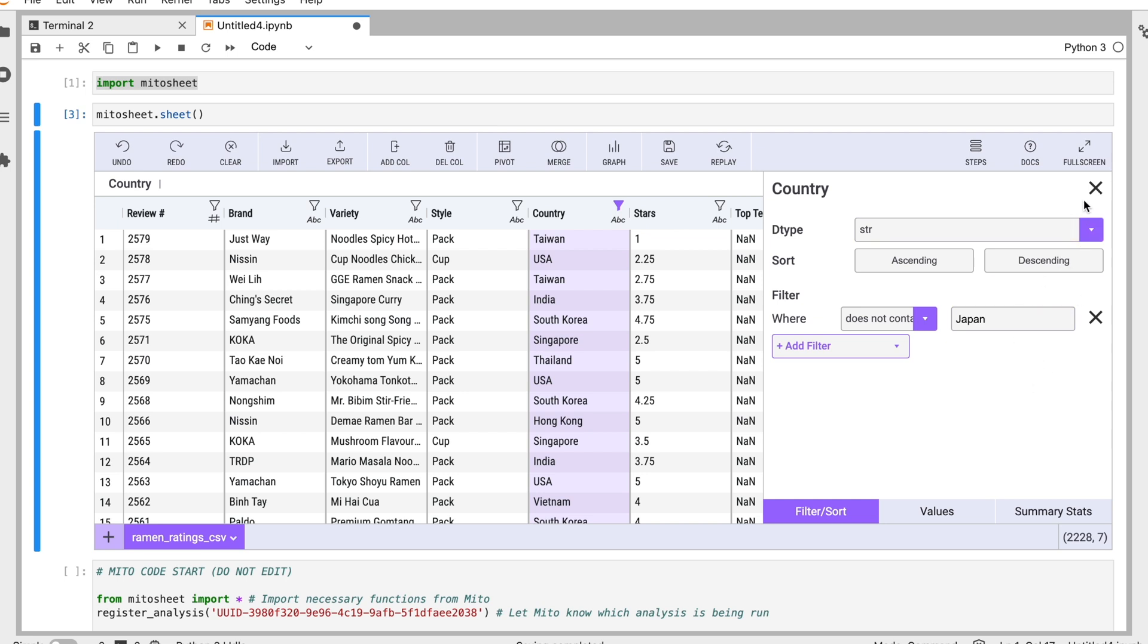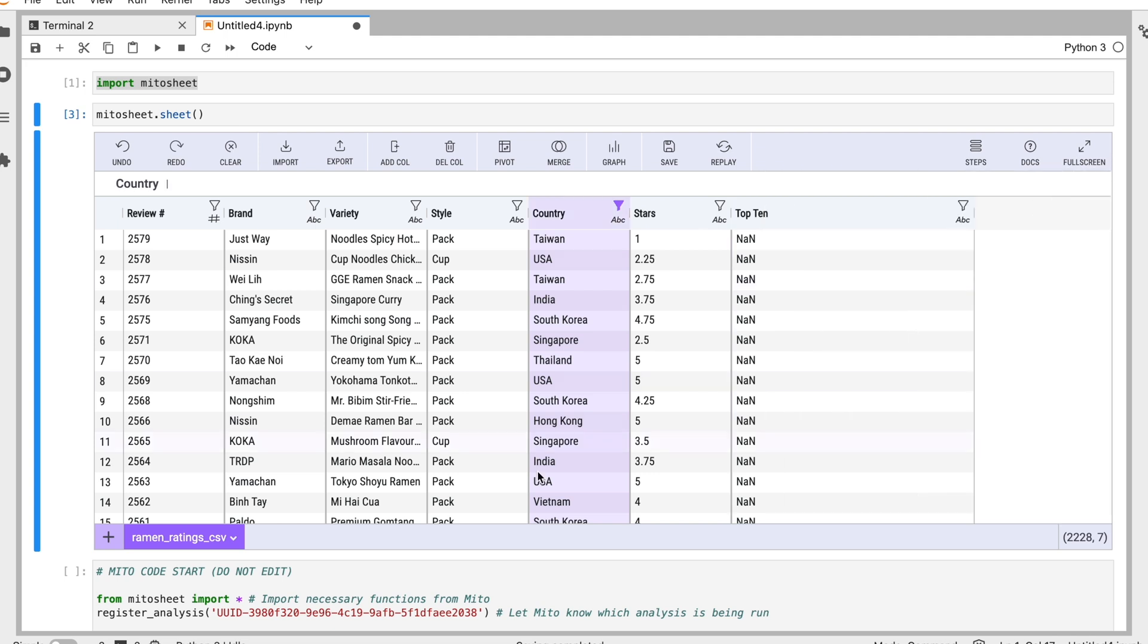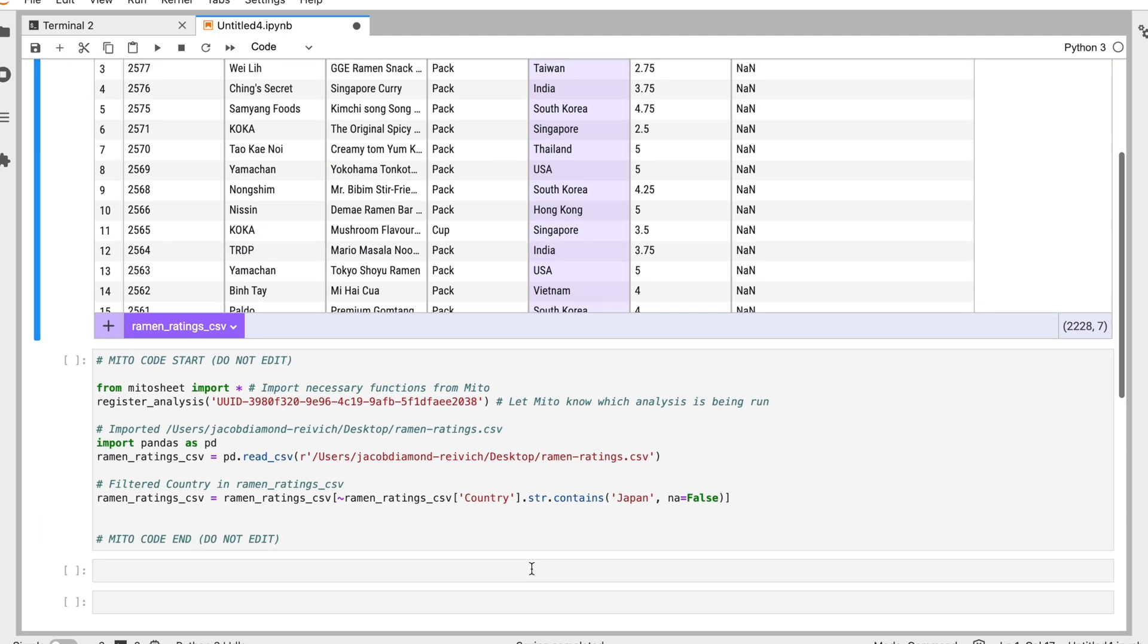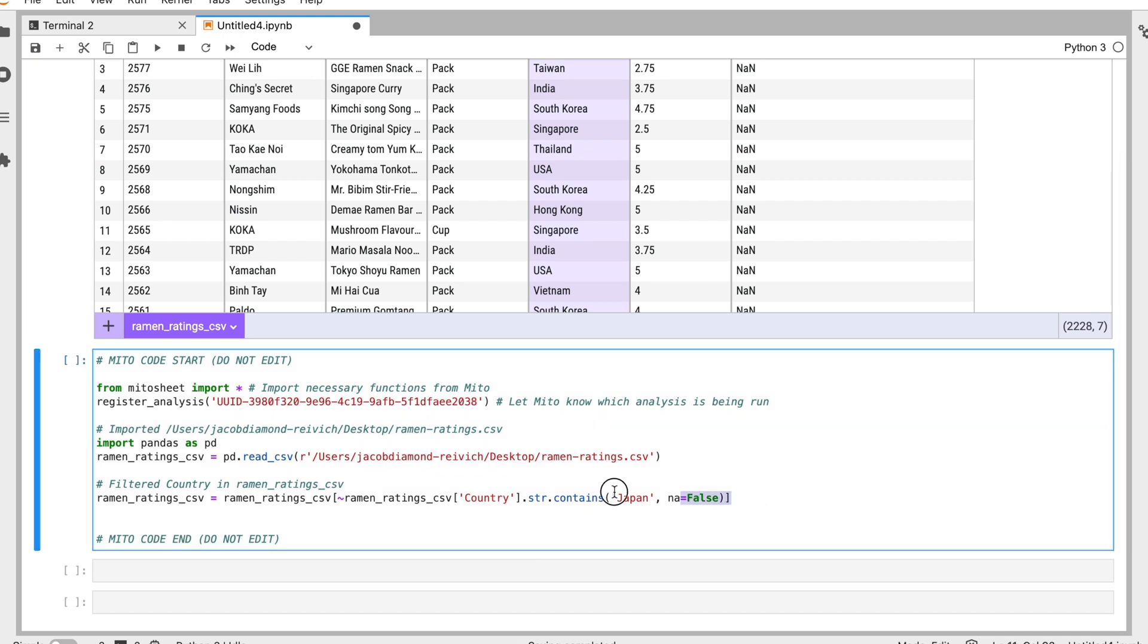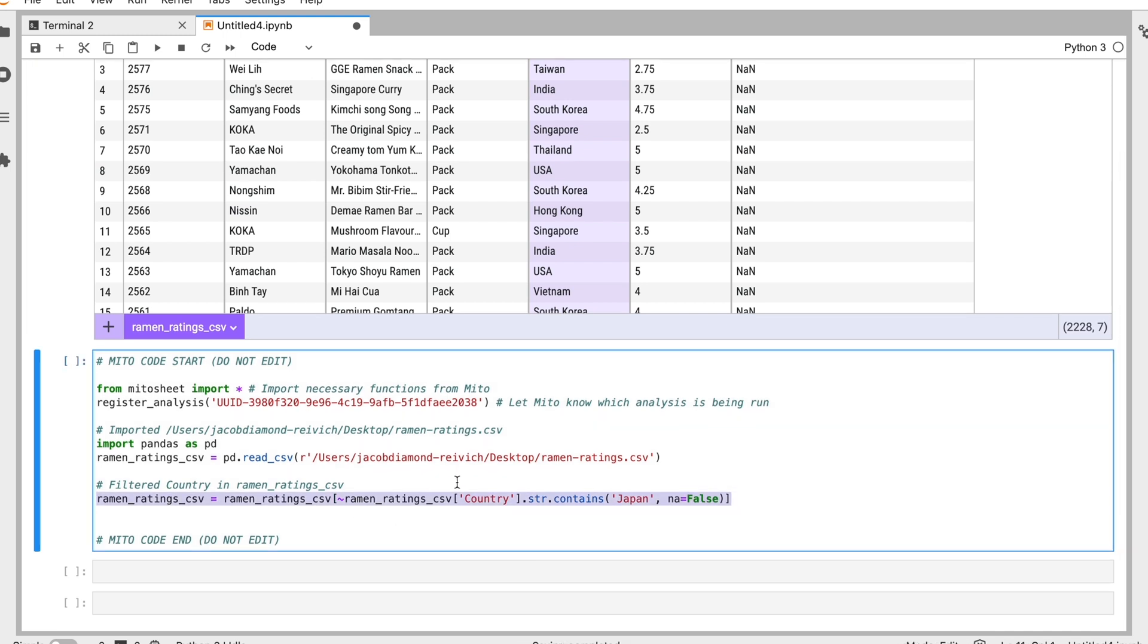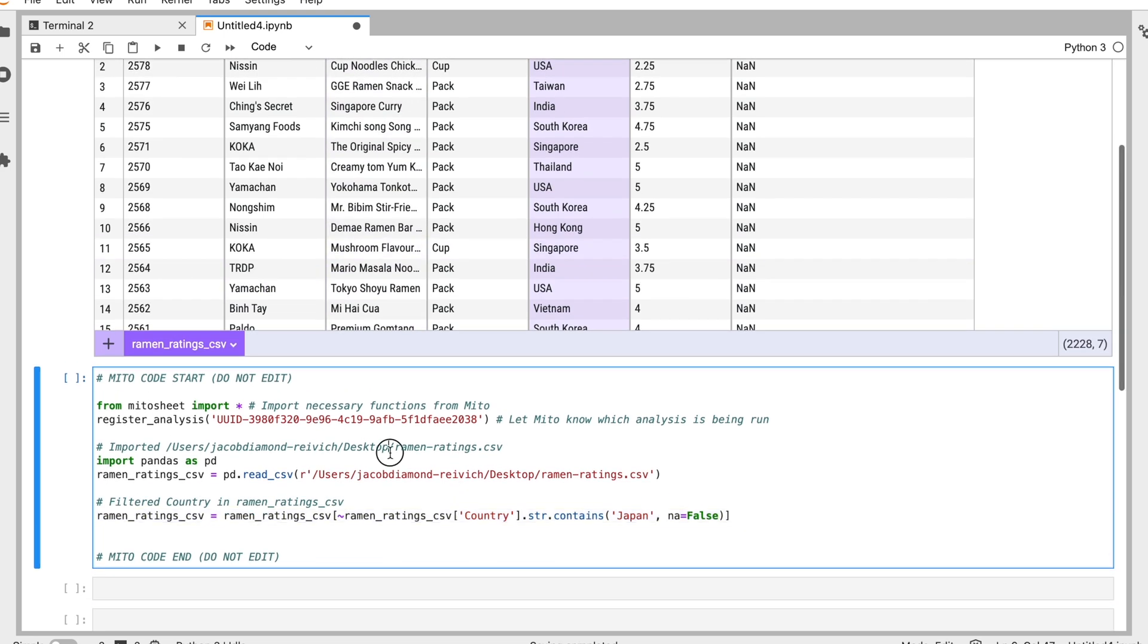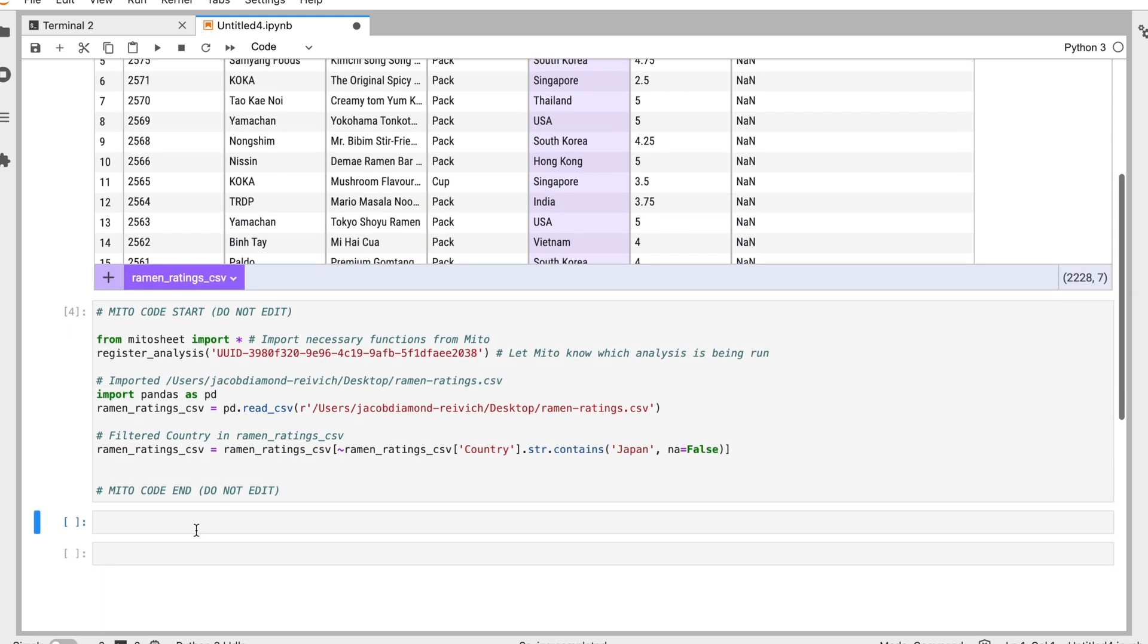I've applied my filter, I'll close this. We see Japan is not there anymore in the country column. And when I go down here, we see we've generated the code that takes out all the data without Japan. And to use this code, all I have to do is code cell here.